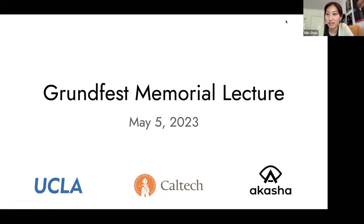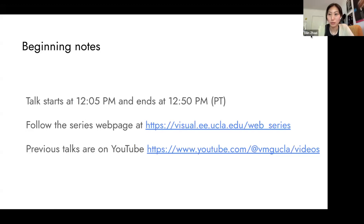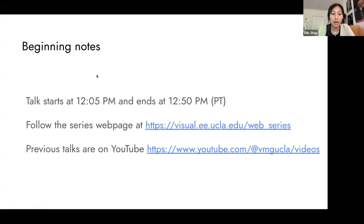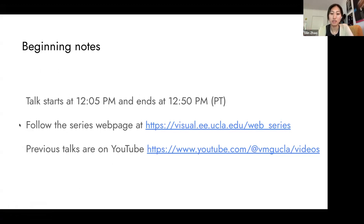Hi everyone, thanks for joining this month's Grunfest lecture. A few logistical notes: the talk will end at 1 PM today, and future talks will be on the website if you want to follow along. Some previous talks are now on YouTube. Next month's talk will be the last for a few months, as we'll be taking the summer off and starting again in September.